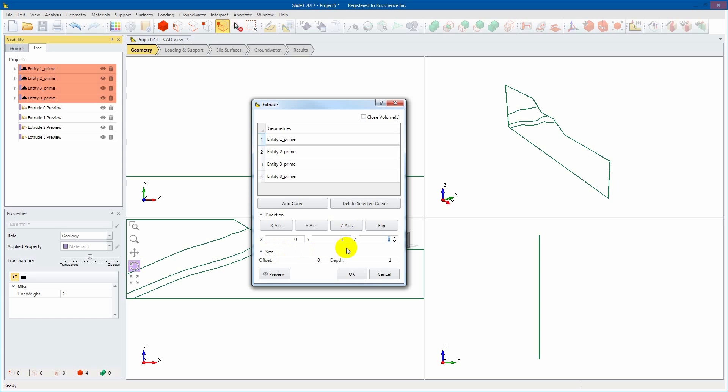Define the extrusion size to determine the total depth or distance you want to extrude your geometries.